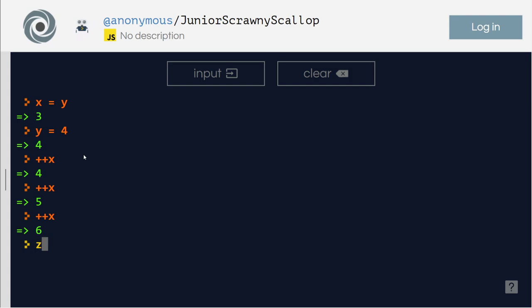So what if I do z equals x, now this is x plus y, that is 10. So this operation is known as binary because there are two different objects involved.